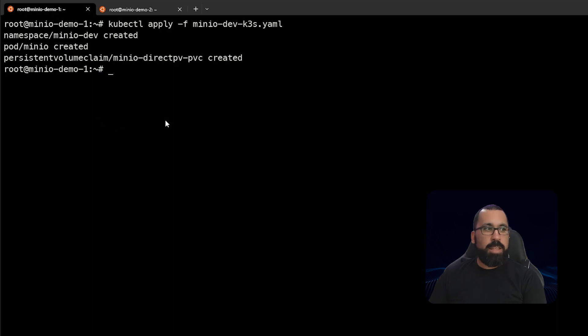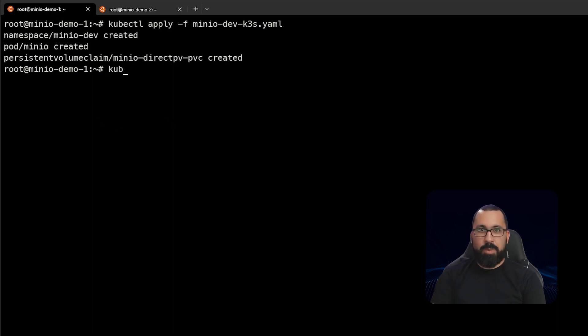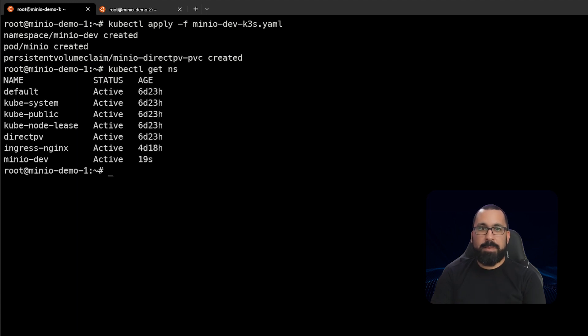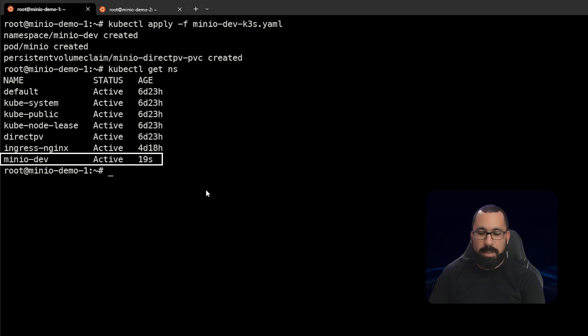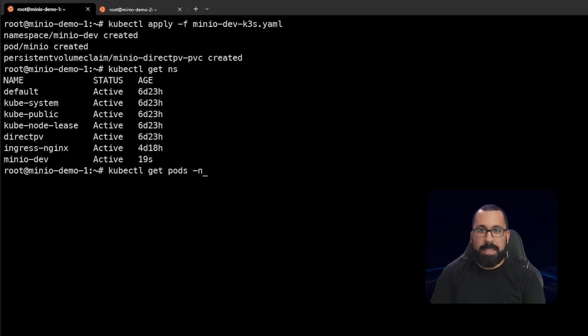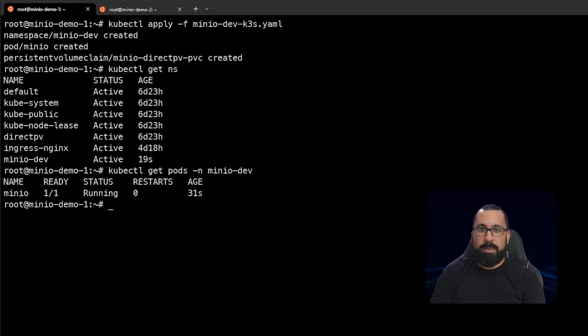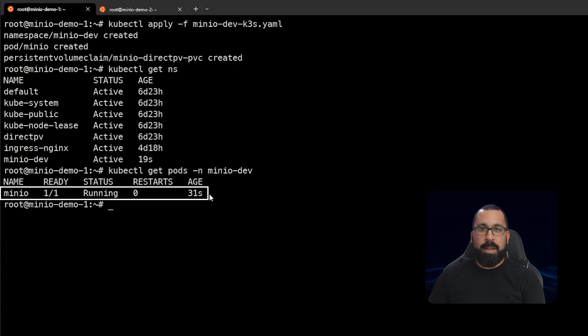Let's make sure that these things all got created as expected. So first we'll do kubectl get ns for namespace, and you'll see here that there's a minio dev namespace. That's what we expected. We also do a kubectl get pods minus n for the namespace we want to look in, and that's the minio dev namespace. And we will see that there is a running pod here for minio and it's up about 30 seconds.